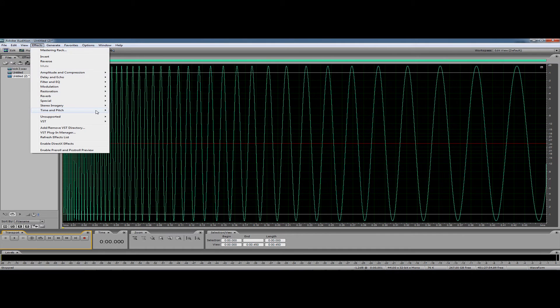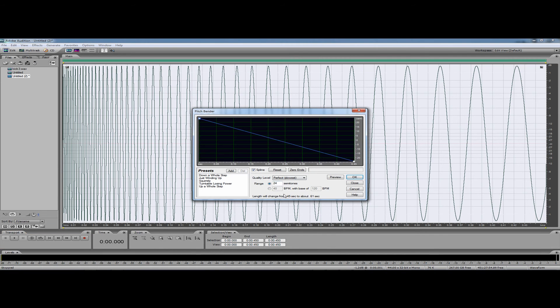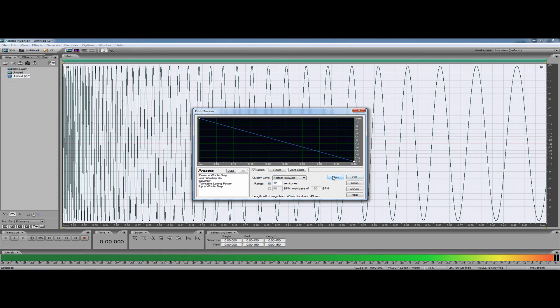Back to Effects, back to Time and Pitch, back to Pitch Bender. We'll just change that to 12 semitones, or one octave, and we'll preview it now.